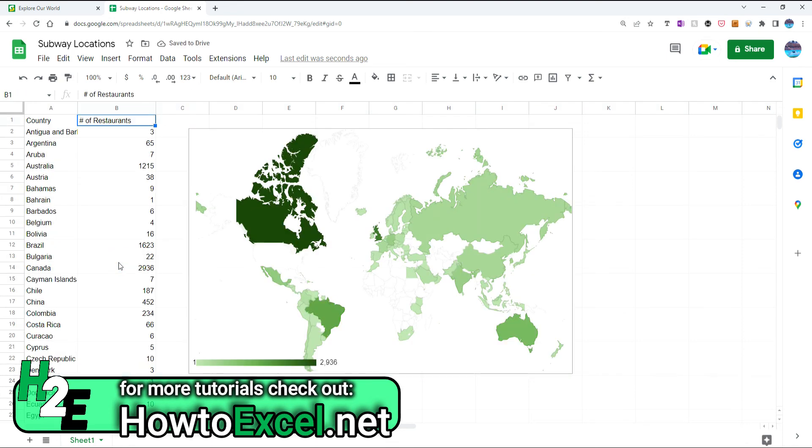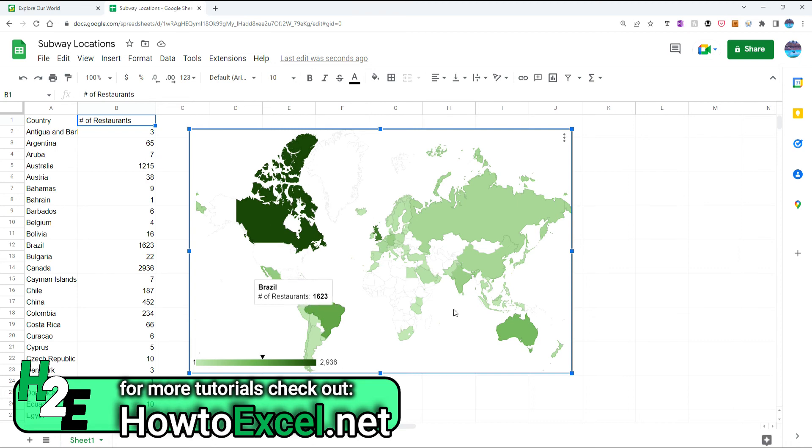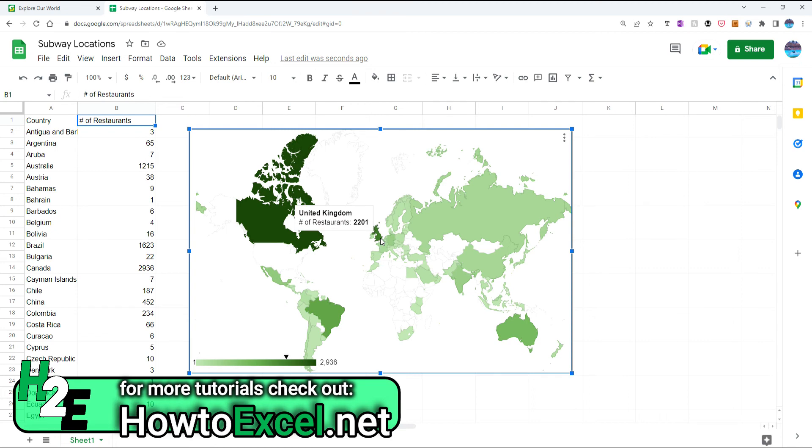Now it's a bit easier. Now we can see more variations in color. And so this is really what you're hoping for. So the dark green now, the largest one, is Canada, at just under 3,000 locations. You've got Brazil looks fairly dark at 1,600, Australia at 1,200, UK also looks fairly dark at 2,200.